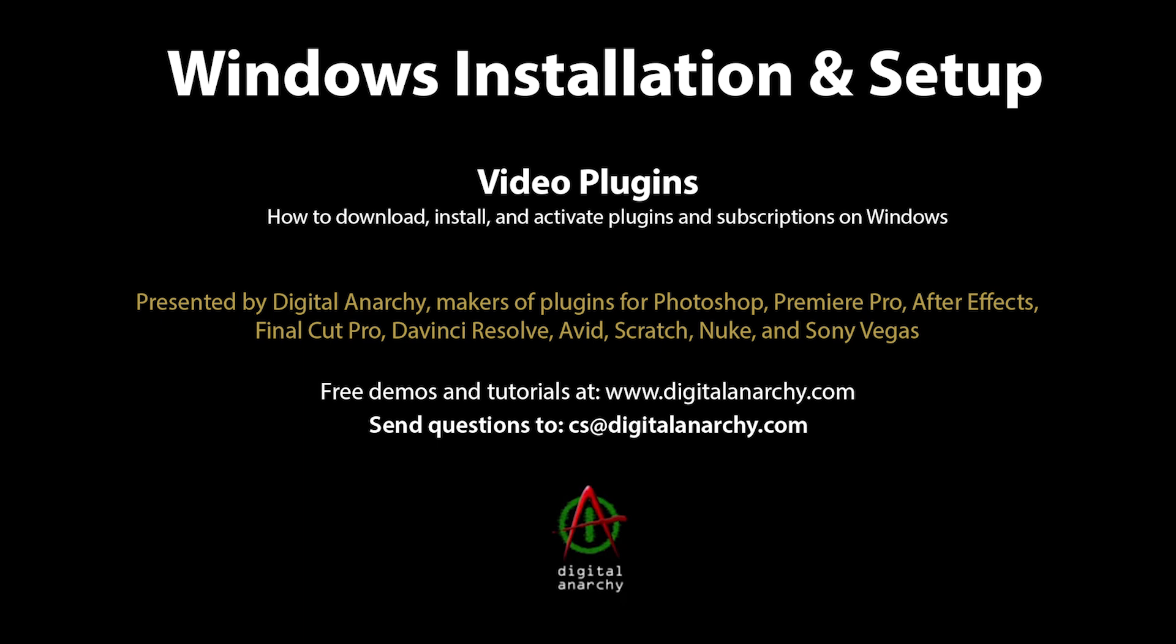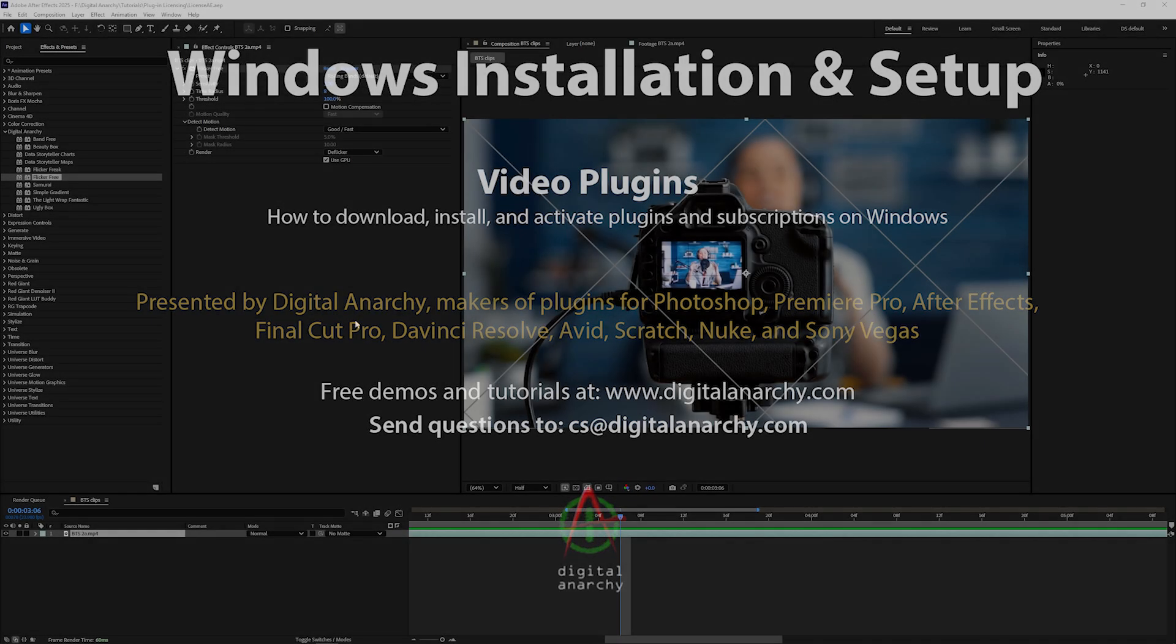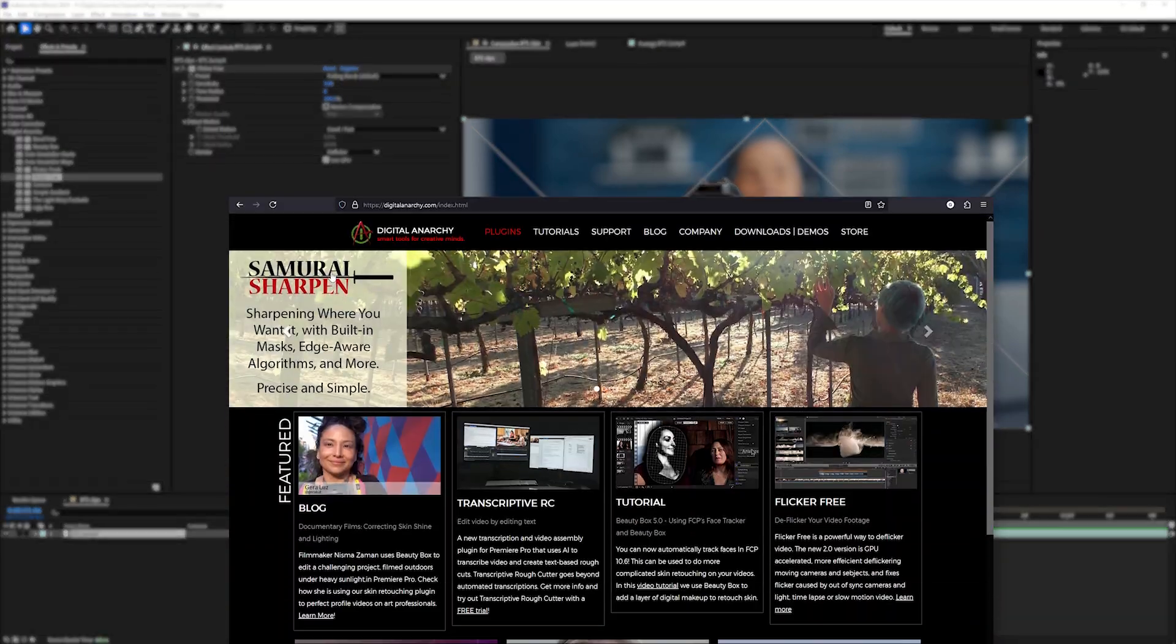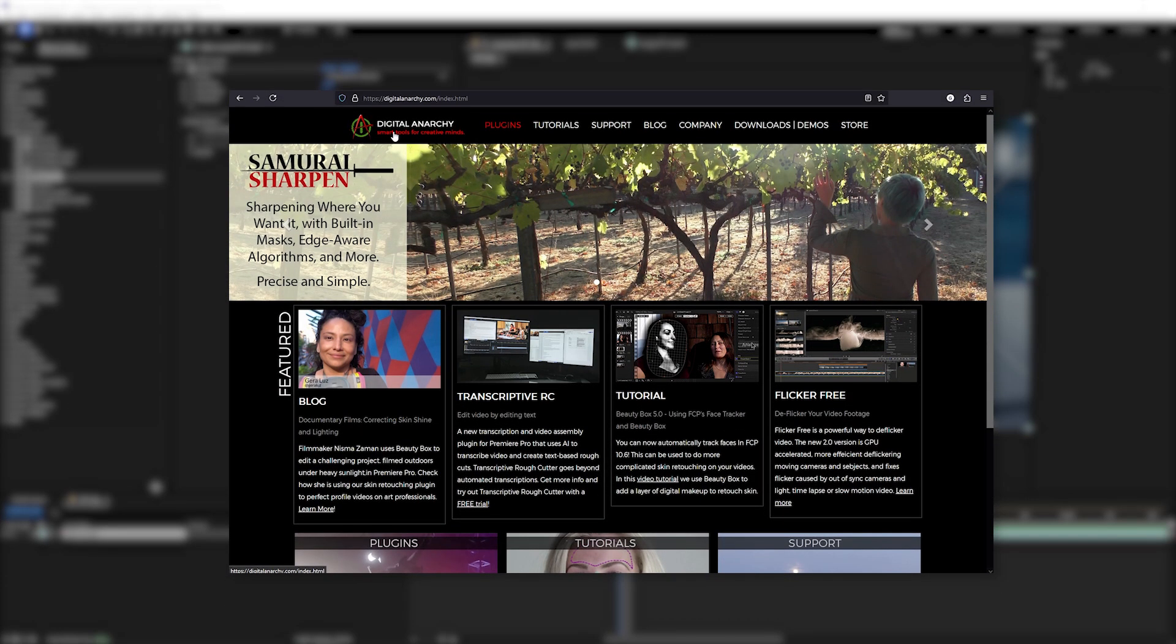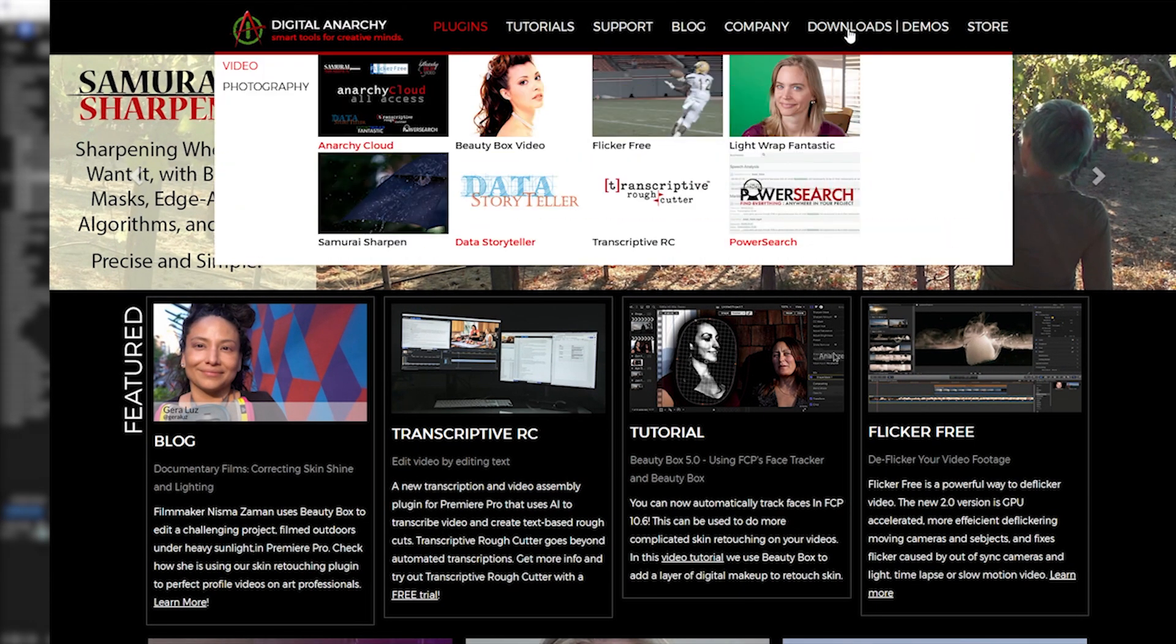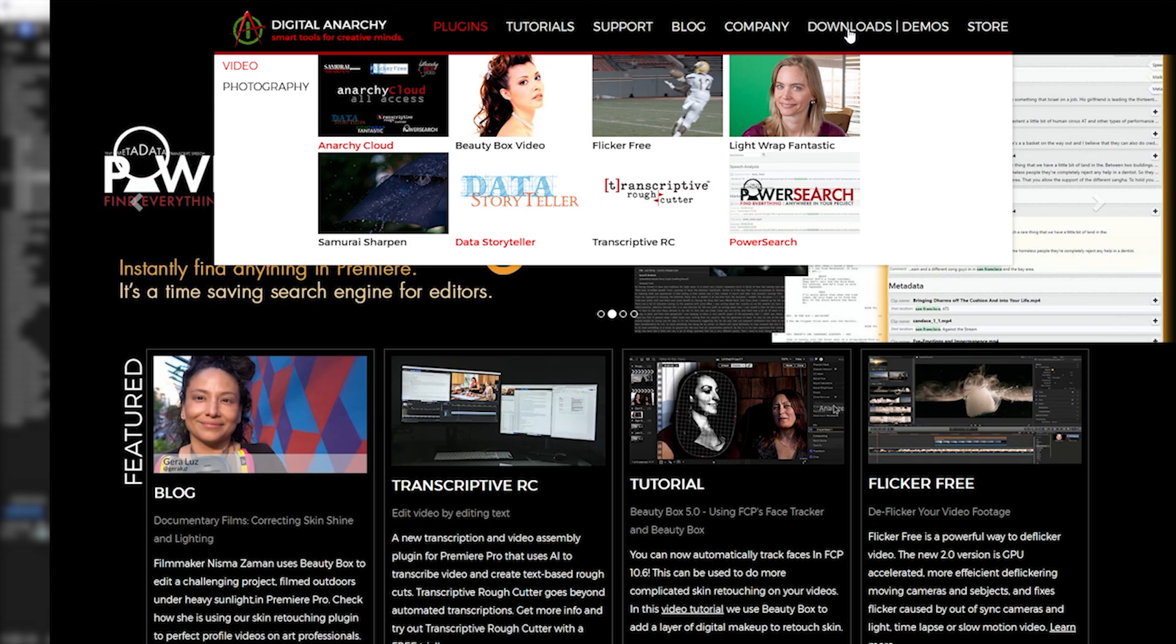In this tutorial, we're going over how to install and activate plugin licenses or subscriptions on Windows. First, go to our website digitalanarchy.com and go to the Downloads and Demos tab.